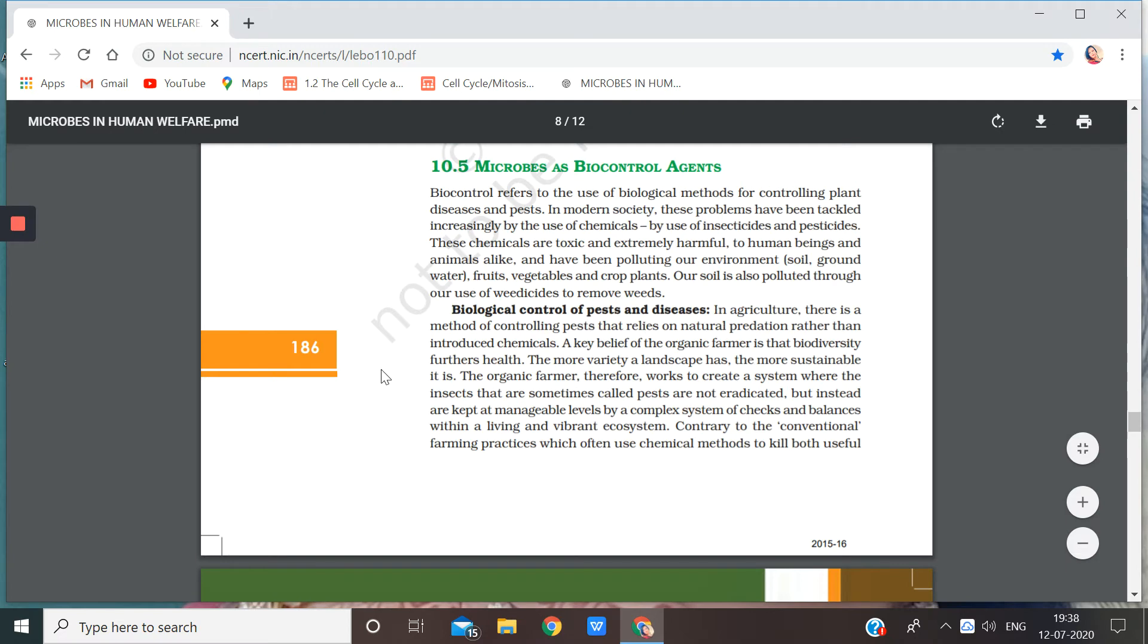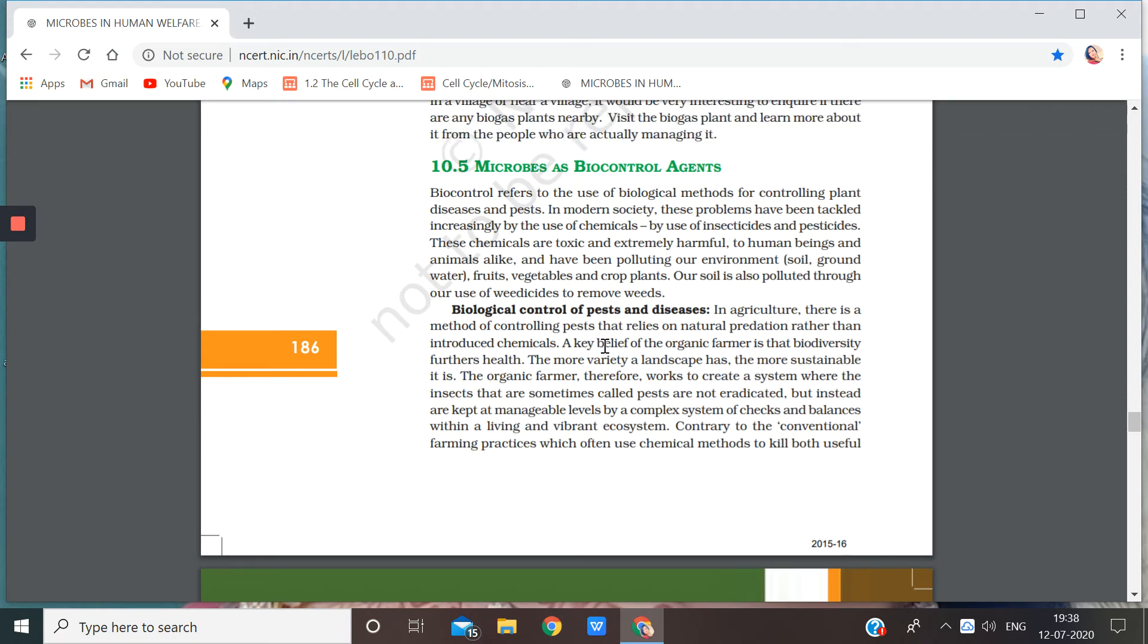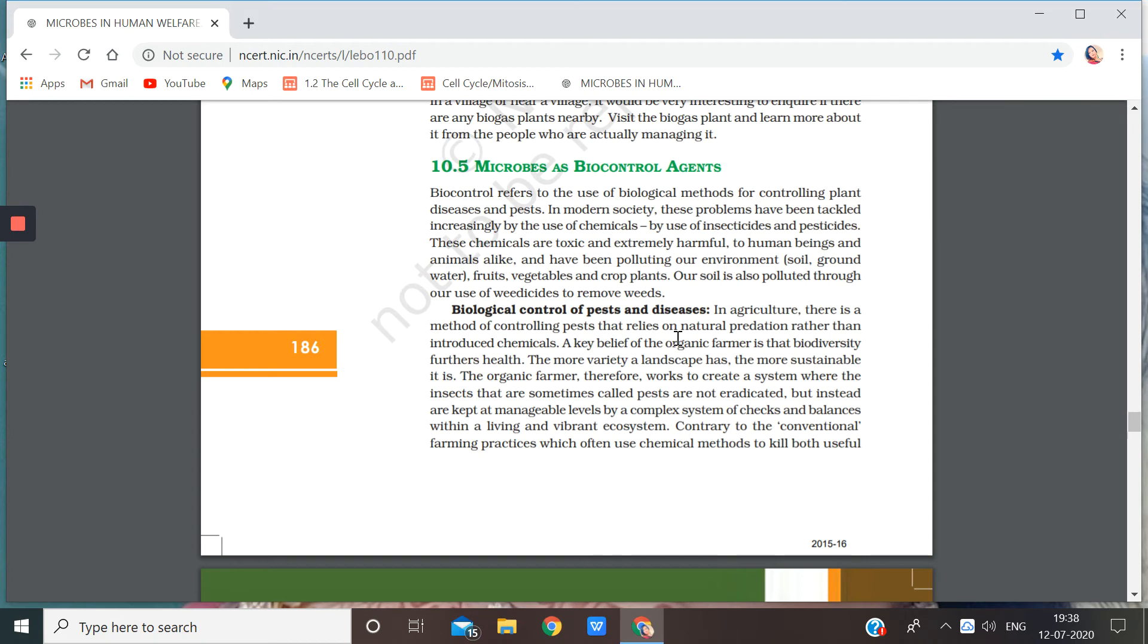So in agriculture, there is a method of controlling pests that relies on natural predation rather than introduced chemicals. So what is that?